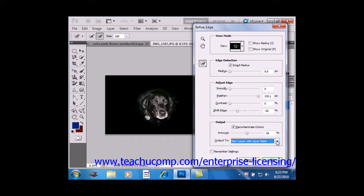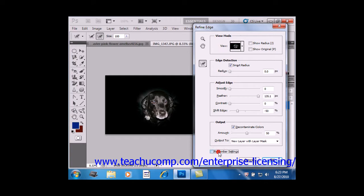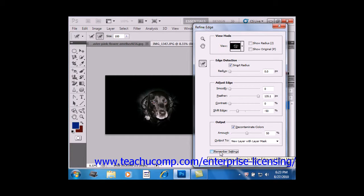If you wish to use these same settings on your next selection, you click the Remember Settings checkbox at the bottom here. But when you're done making your selections here, then you just click OK.